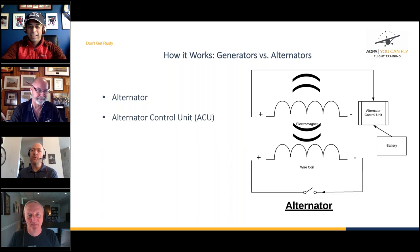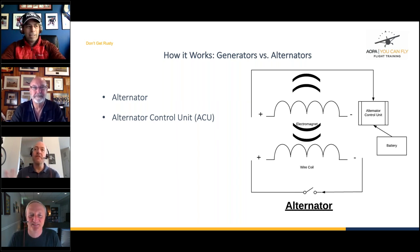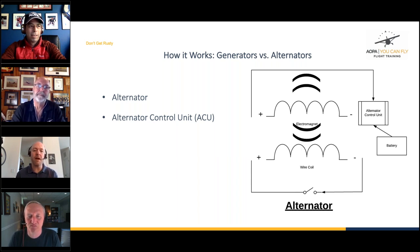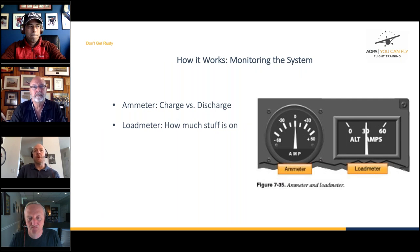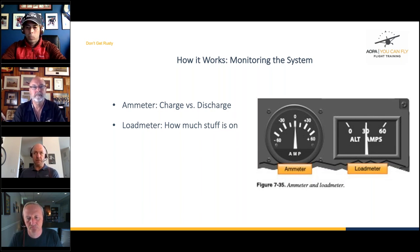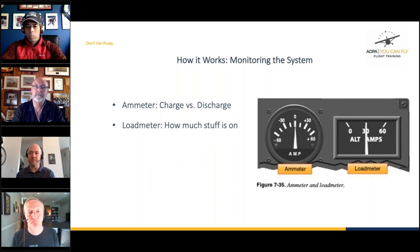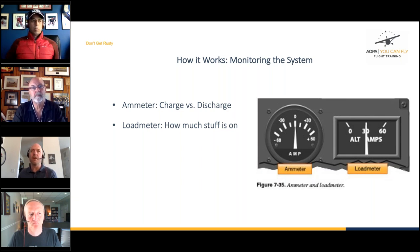Most newer airplanes — from the 1970s and beyond — will have an alternator. Now let's look at how we monitor the system. We have the ammeter, shown on the left in the picture, which basically tells us whether the system is charging or discharging. During startup, you're using a lot of battery power to turn the starter, so you'll see the ammeter go to discharge. Once the airplane is started and you kick the alternator on, you'll see it go to charge. It's good to monitor that.